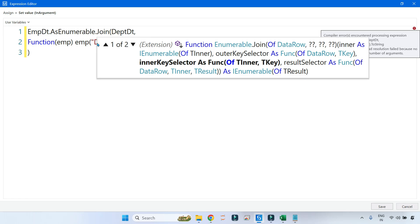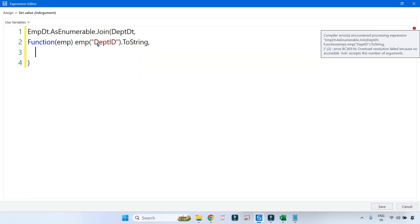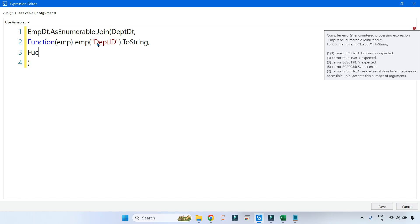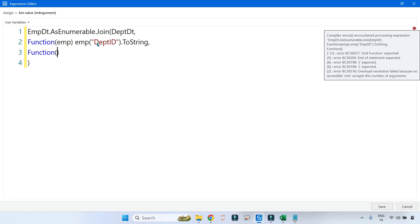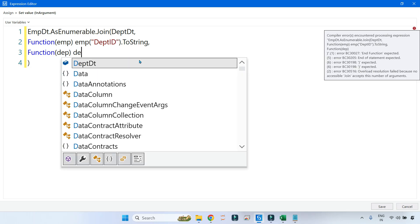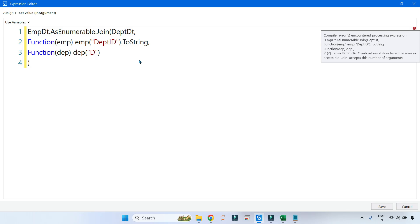After that, dot ToString(). Put a comma and hit Enter. Now I have to match that with the department ID in the second data table. For the second data table I'll create one more lambda function — I'll name it dep, representing the second data table. Using dep I'll simply say dep("dpt_id").ToString(). In your second data table, the column might be named department_id with full spelling — whatever the exact name is, write it here.